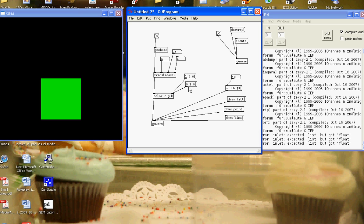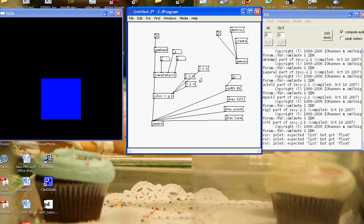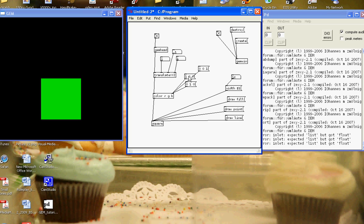If I wanted a blue square, I'd send it a message 0-0-1, which we can do here. 0-0-1, Ctrl-E or Apple-E for play mode, and hit it, and we have a blue square.